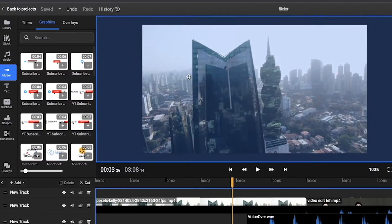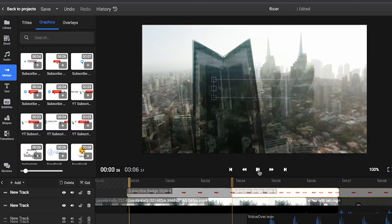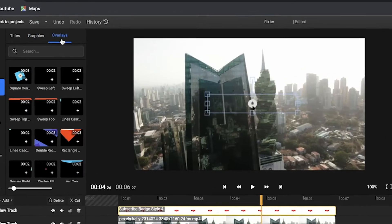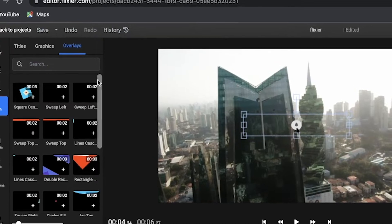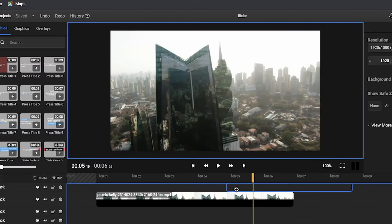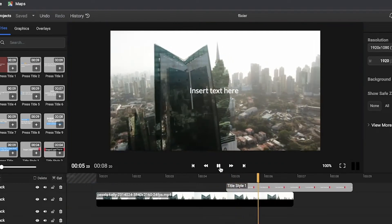In the motion menu, you'll find numerous options to configure a subscribe button or a follow us button, as well as many overlays that you can use to create an intro or outro for your video. There are also various text templates, so you can add text to your video in just a few seconds.